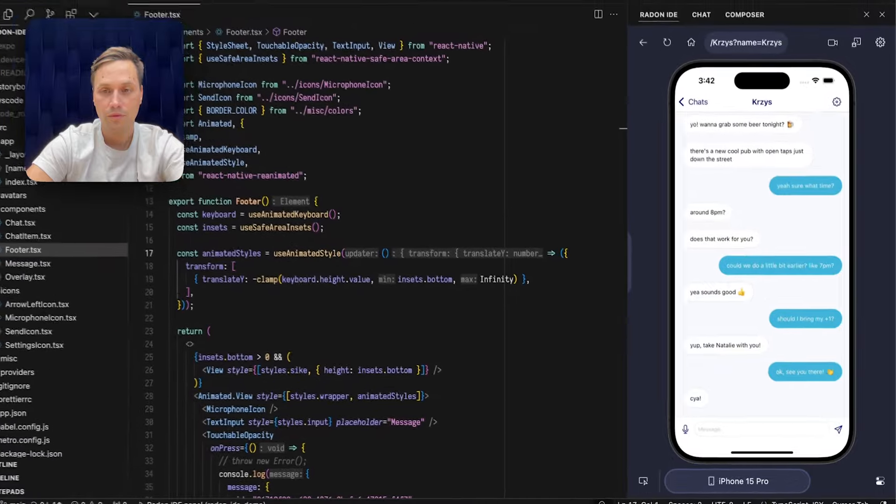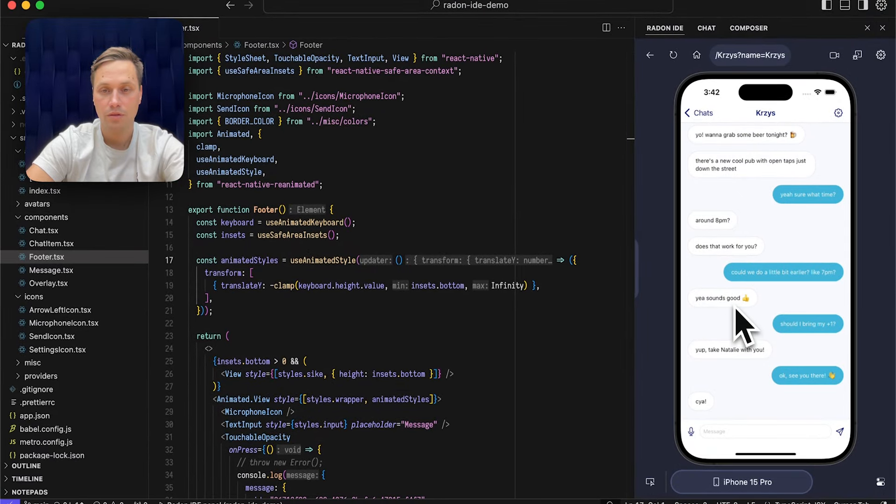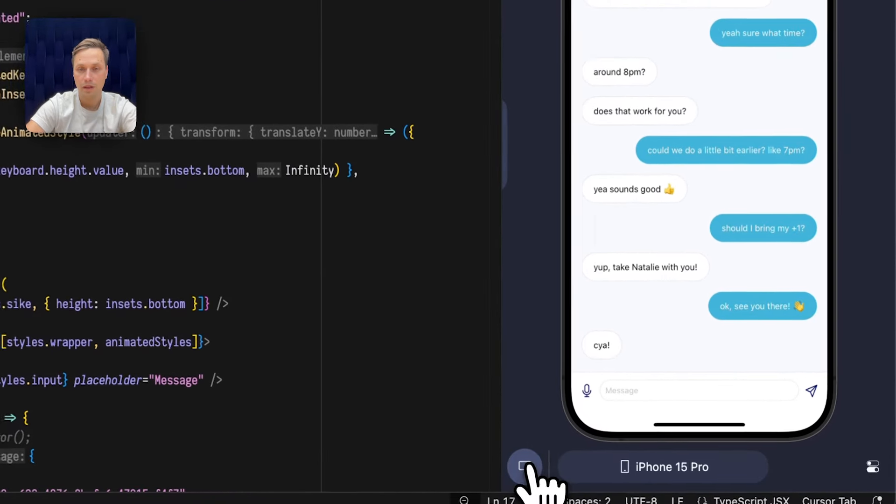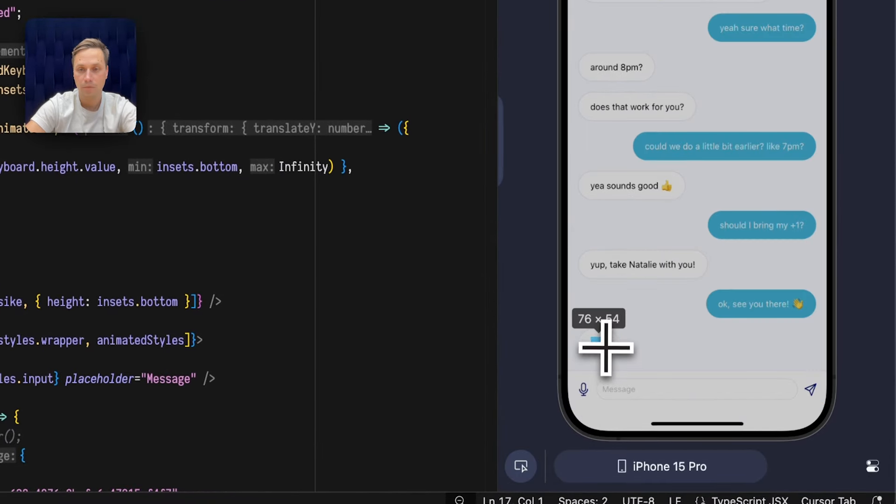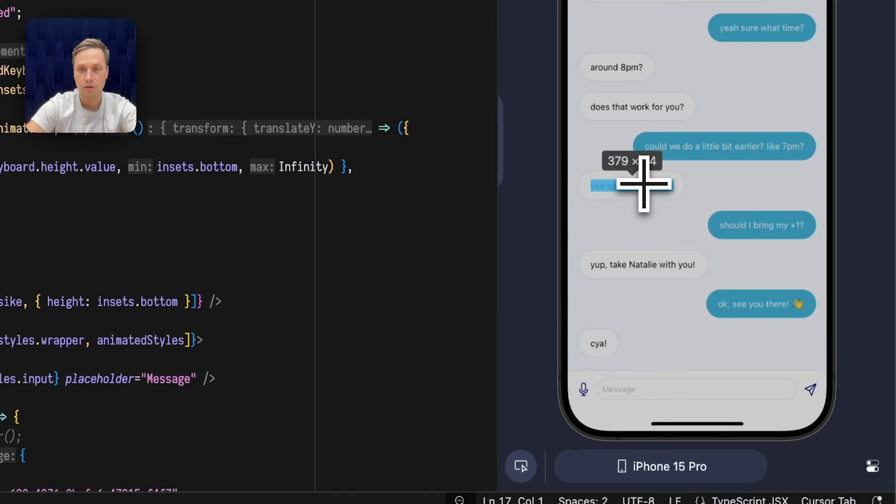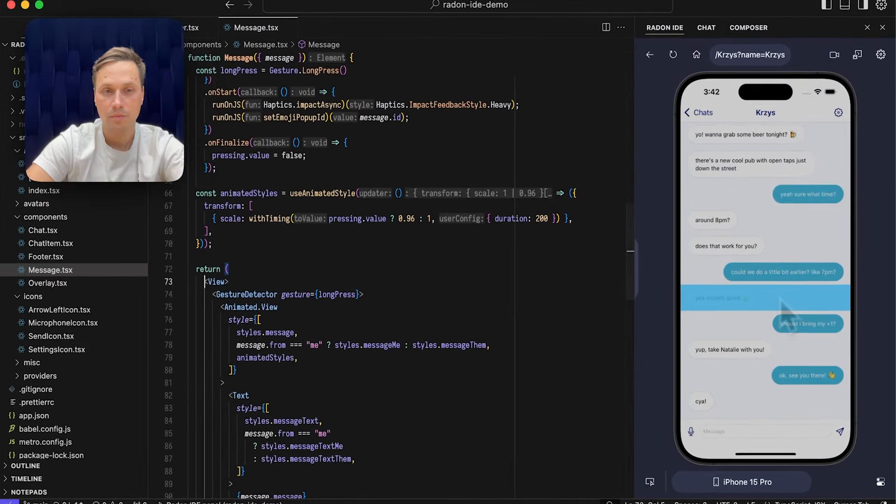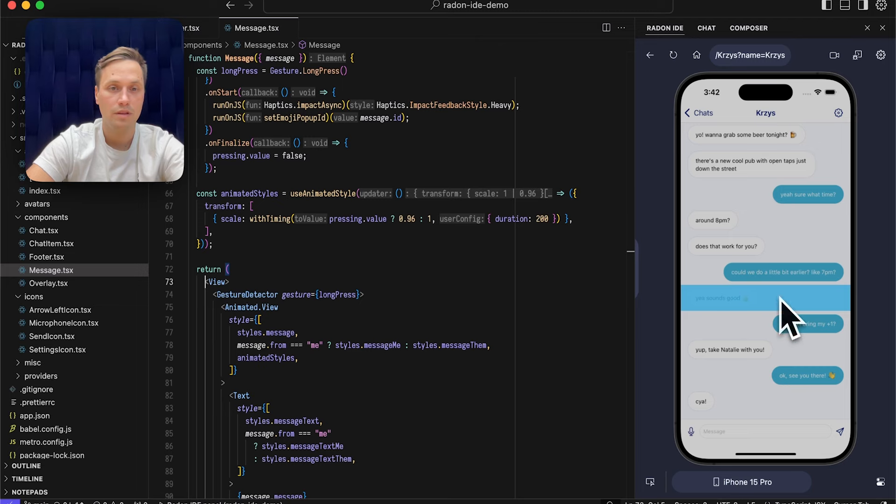One of my favorite features is the element inspector. I can click it and then hover over elements to see each element in individual dimensions. Now I can click it to jump to the place where this component is defined.